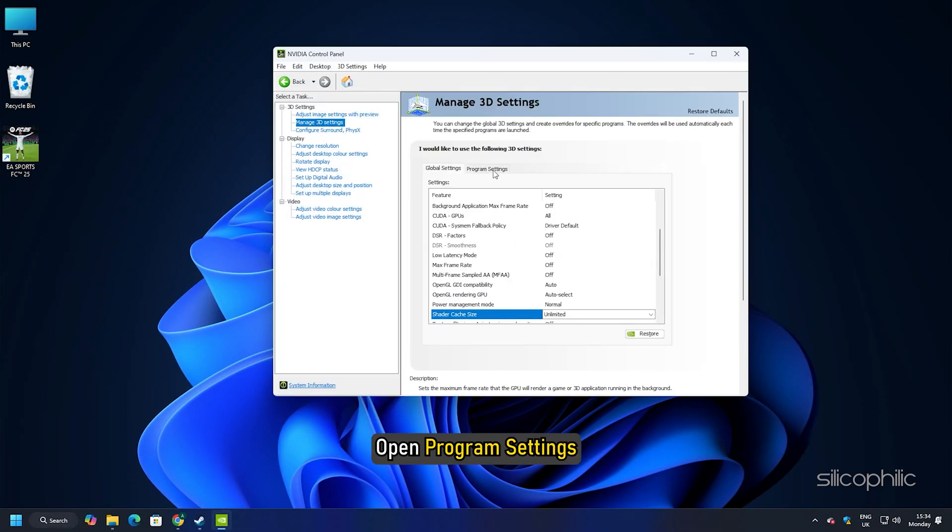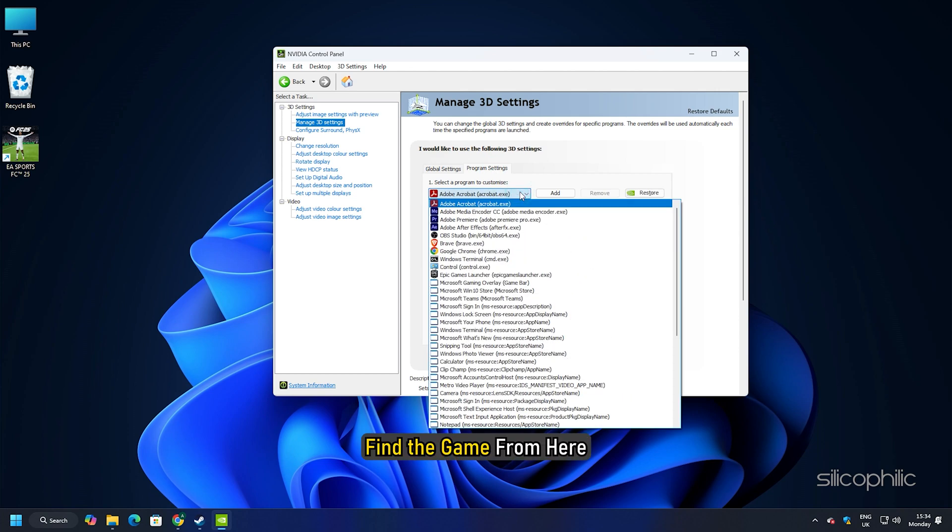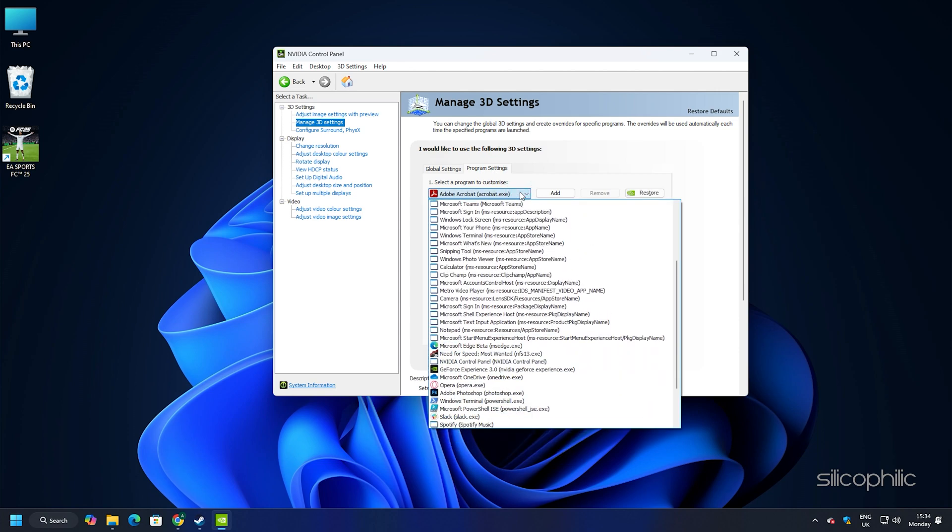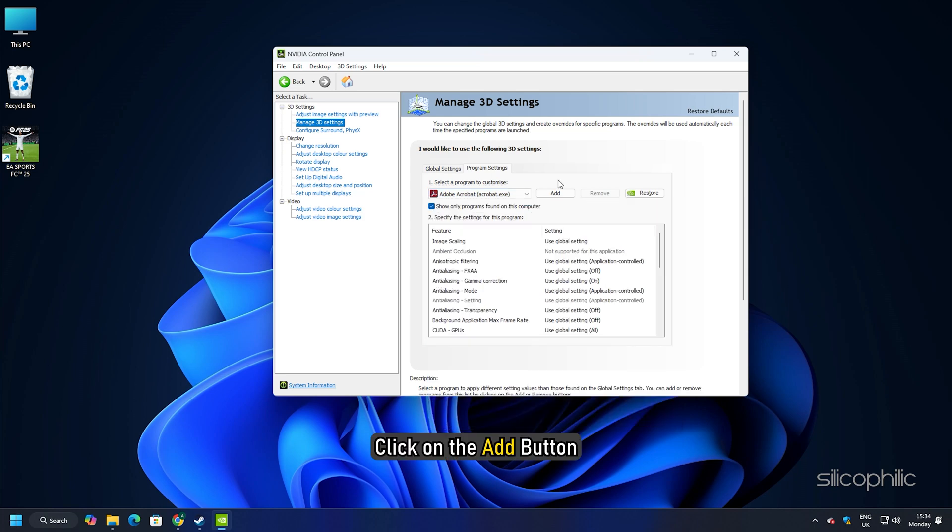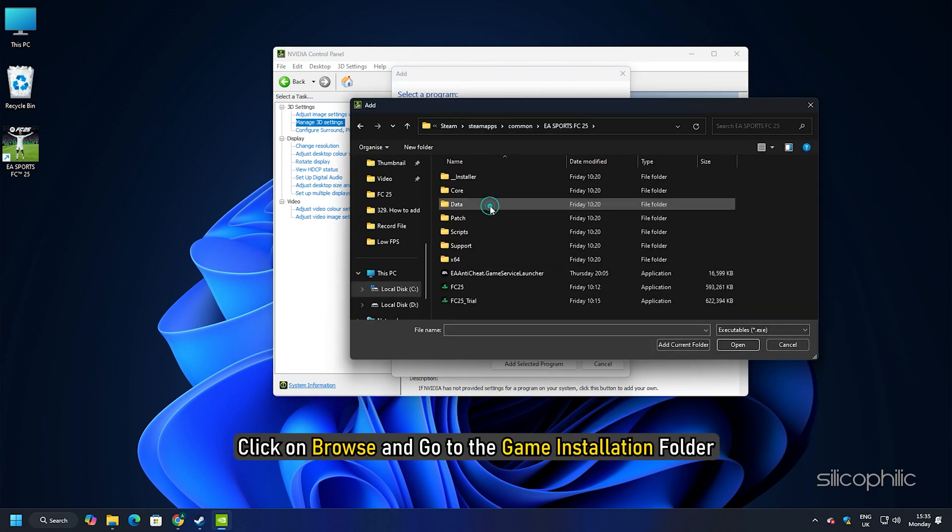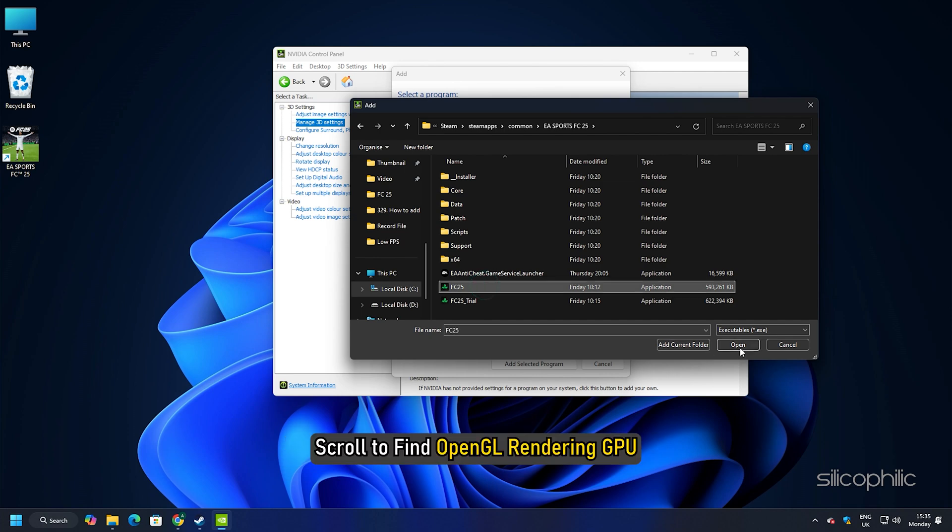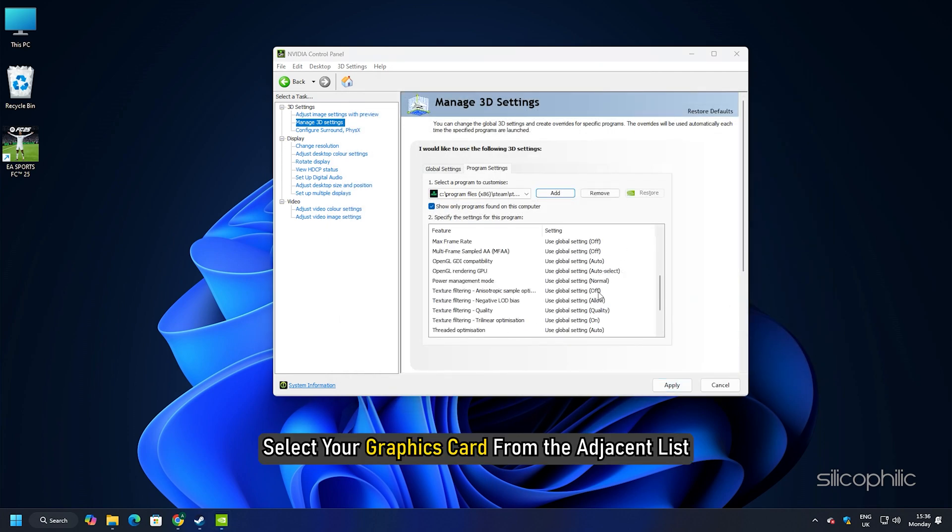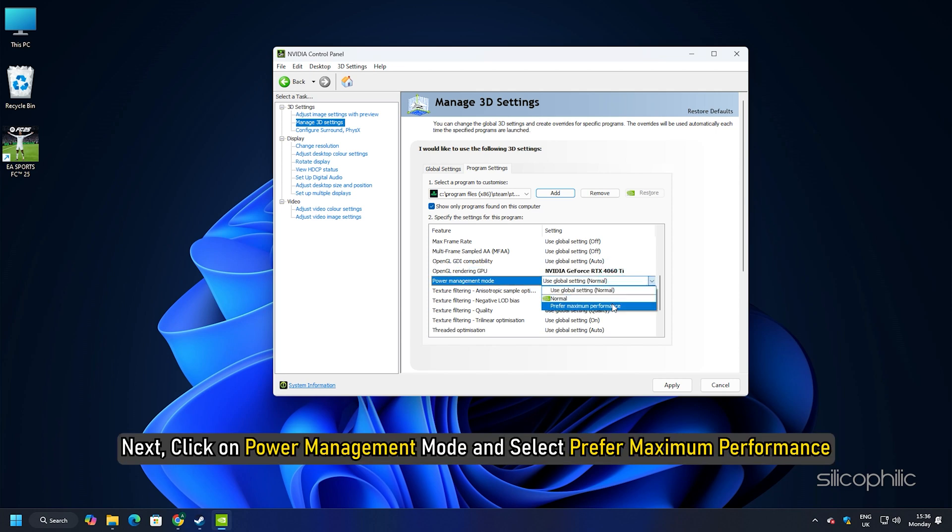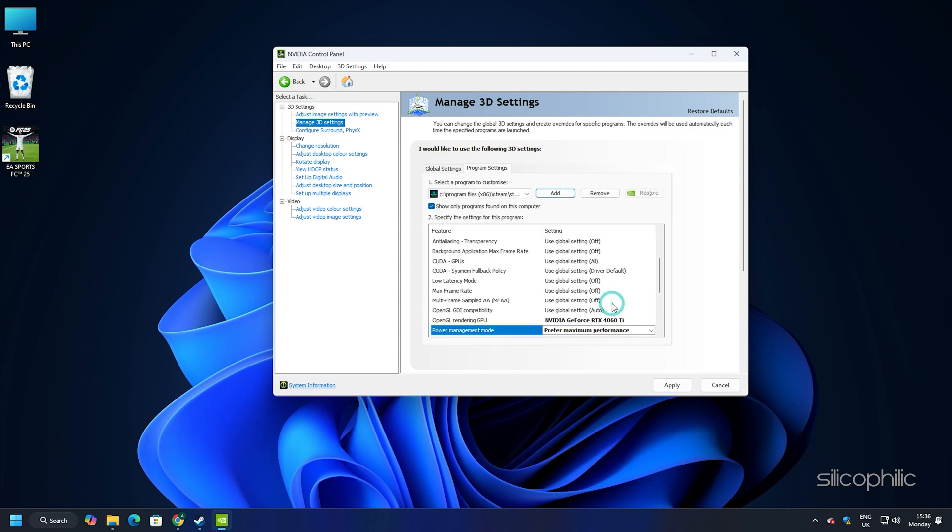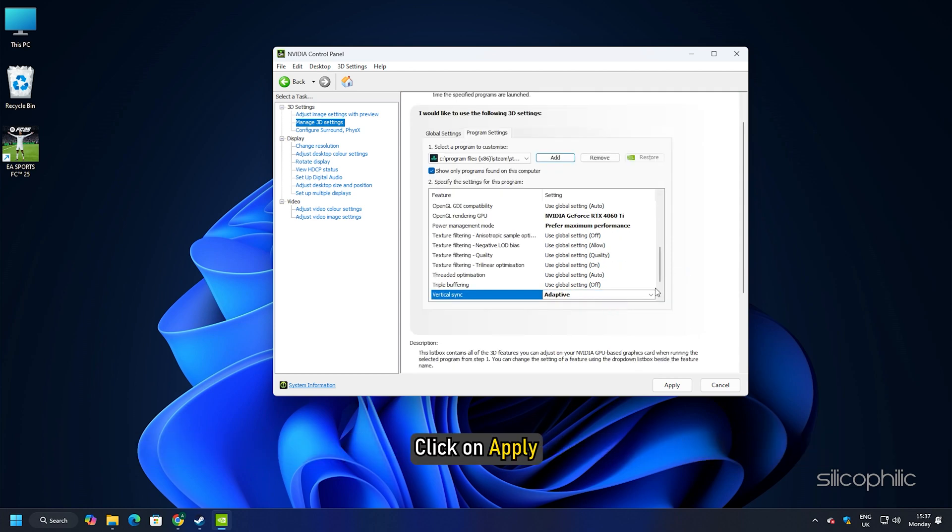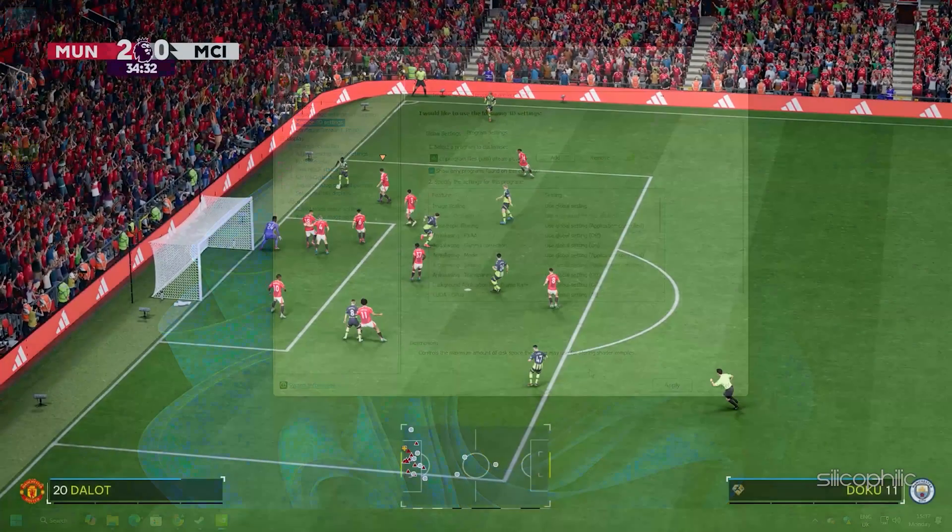Find the game from here. If you do not find the game enlisted here, click on the add button. Click on browse and go to the game installation folder. Select the game.exe file and click on open. Scroll to find OpenGL rendering GPU. Select your graphics card from the adjacent list. Next, click on power management mode and select prefer maximum performance. Now click on vertical sync and select adaptive. Click on apply. Once you have changed all the above settings, launch the game.